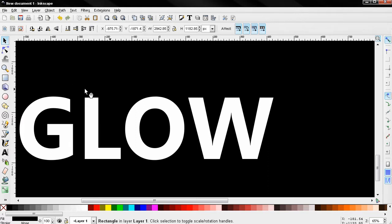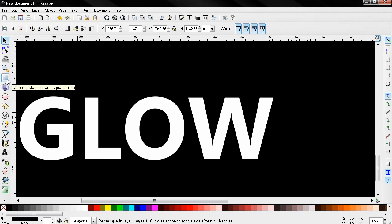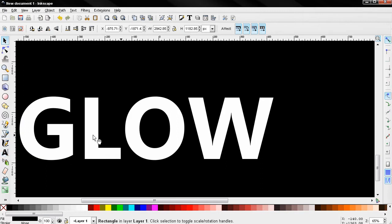Here I've just created a simple background with the Create Rectangles and Squares tool, and also used the Text tool to create this text. Nothing difficult. After that, I want to go ahead and select this text.